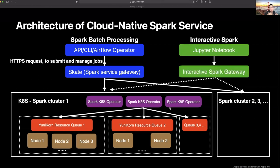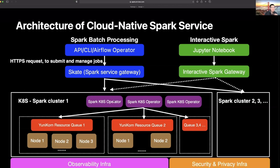We also have a data science service where data engineers quickly iterate and build their Spark ETL pipelines, and data scientists build and train their models interactively. We aim to share a unified backend for the two Spark services. Our interactive Spark workloads from Jupyter notebooks go through their own interactive Spark gateway and run on the same backend infrastructure. This way we achieve the goal of reusing most of our infrastructure without reinventing the wheel. We also closely collaborate with our security, privacy, and observability teams in a fully integrated way.